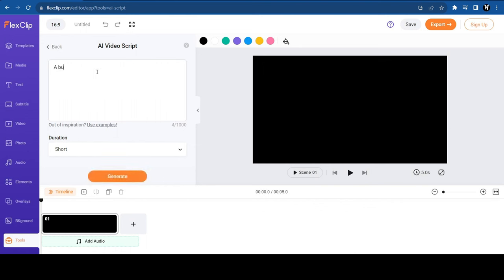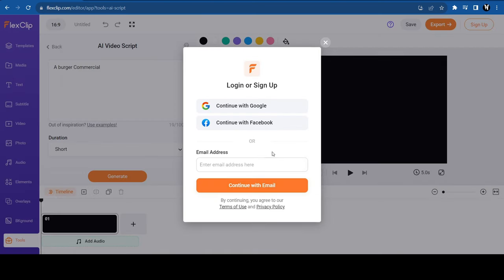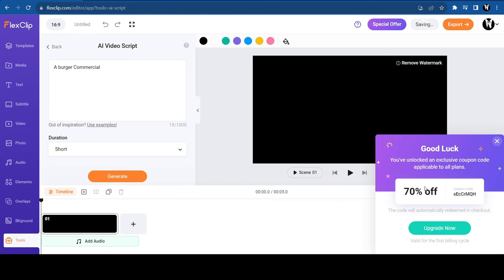Here. Just type a short description like, a burger commercial. Select the duration and click on Generate. Sign up with your Gmail, Facebook, or email ID.